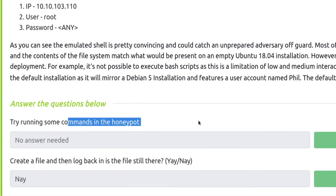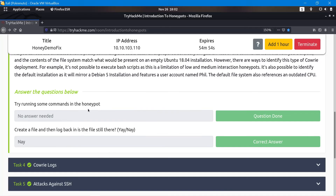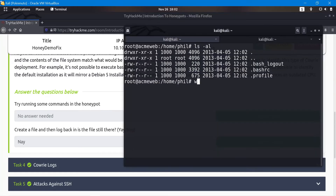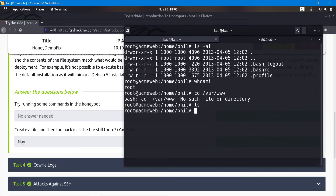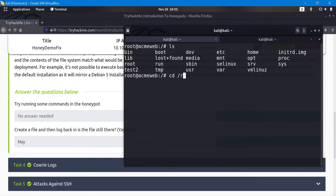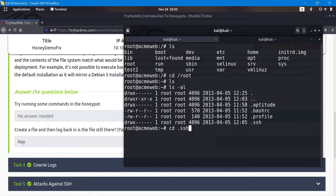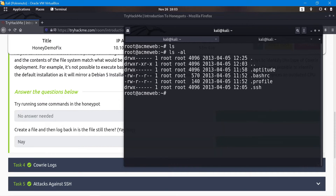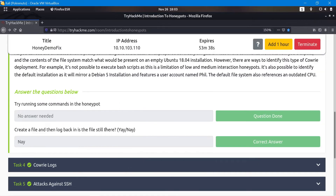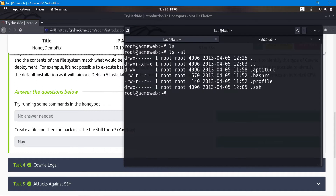We're told to run some commands and see what happens. I'll run whoami, navigate to /var/www to see if there's anything there — there isn't. Then /tmp — nothing there either. Going back to the root directory, we can see what's there. There's an SSH directory but that doesn't really matter to us. What's important is whether we can create a file, log back in, and see if the file is still there.